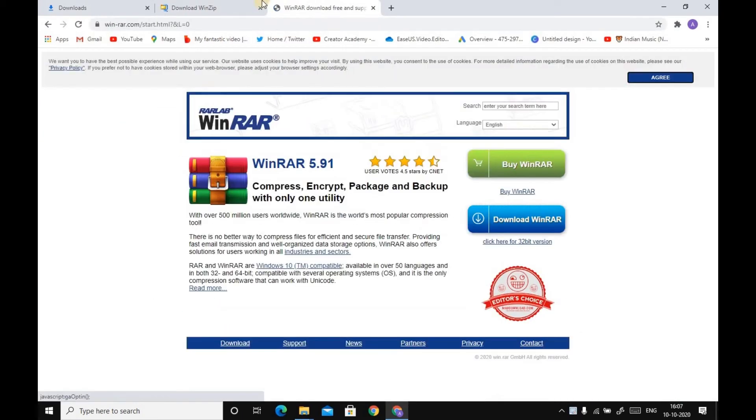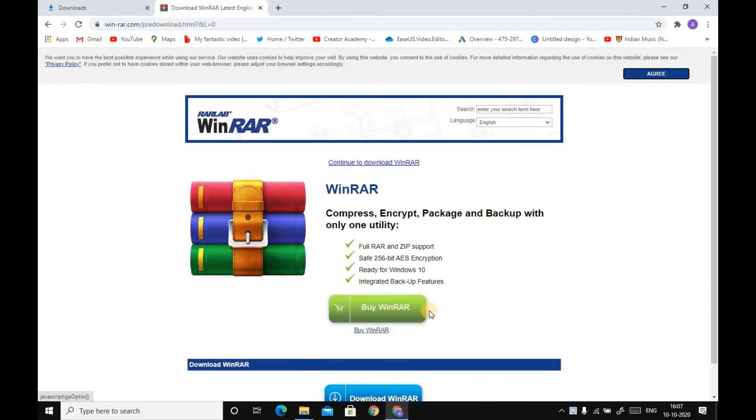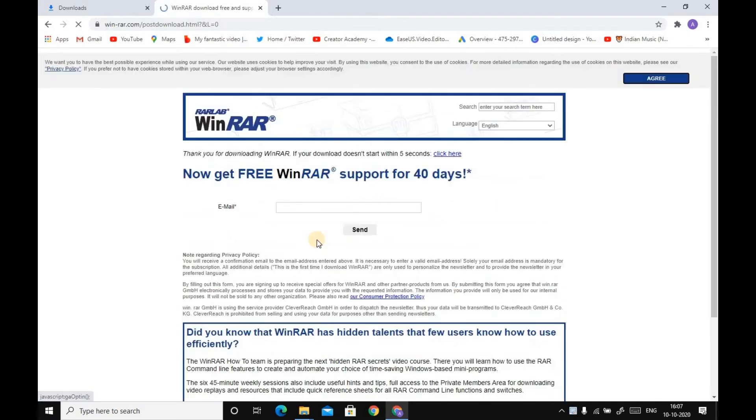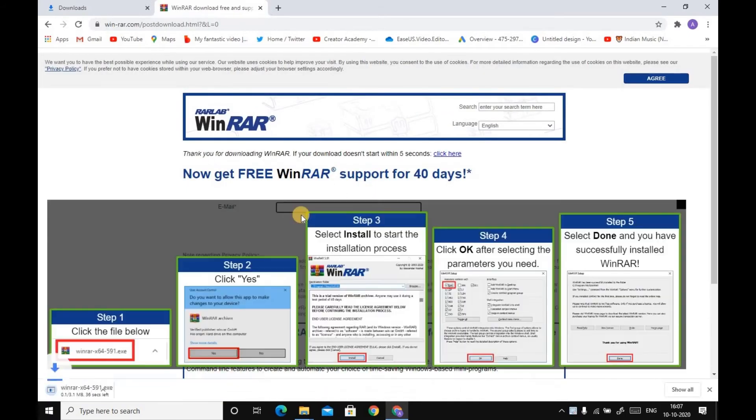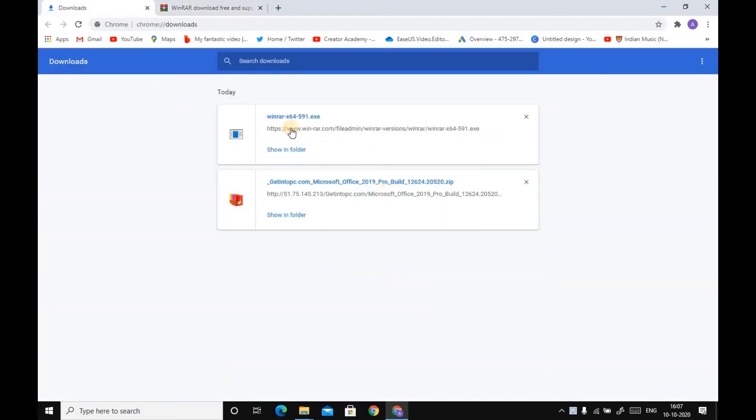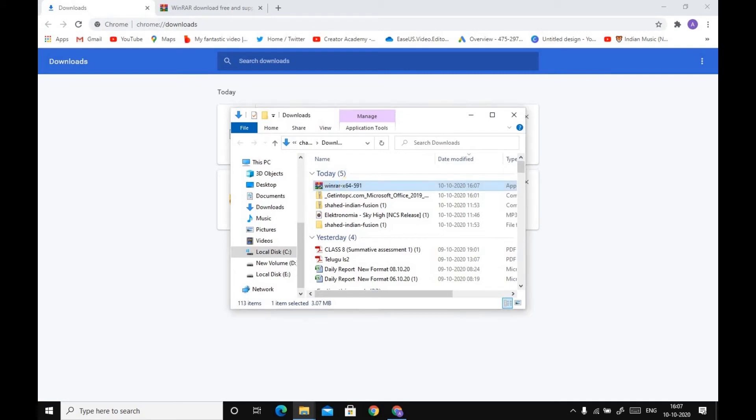Go to Google and search for WinZip download. Download WinRAR. Scroll down and download it.